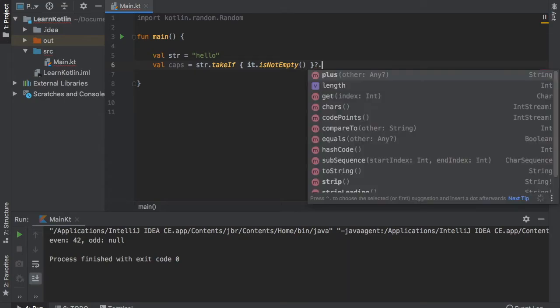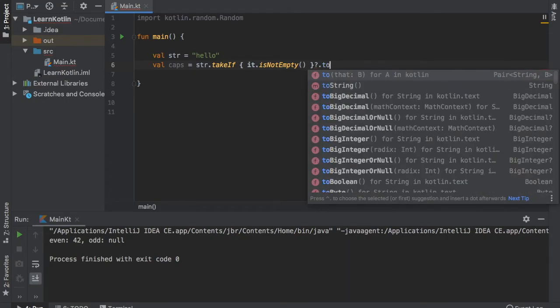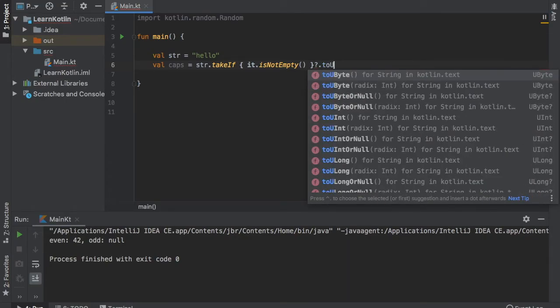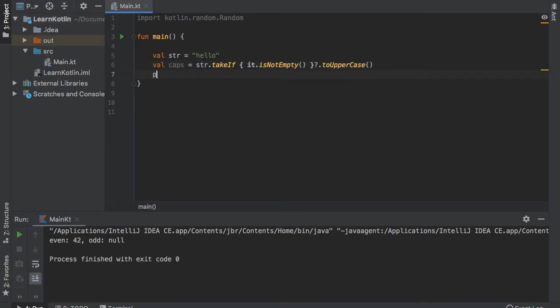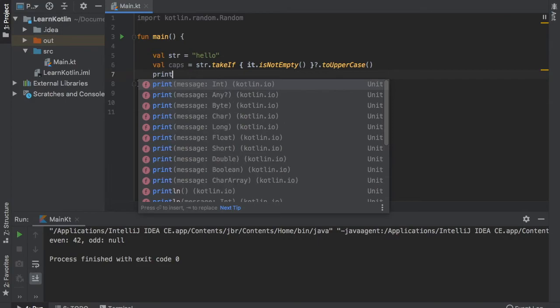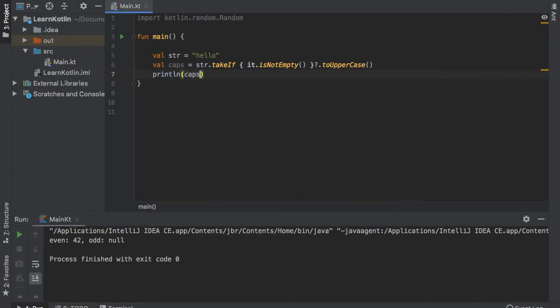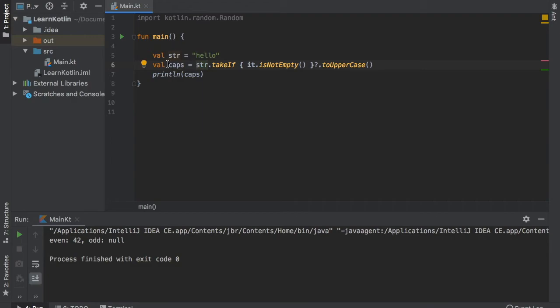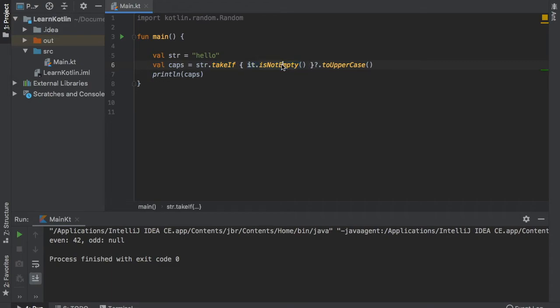And we need to write toUpperCase. Then we can just go ahead and println the caps. So what we did here is we created a string of hello. Then we created a val of caps and we used the string value with the takeIf function to check if it is not empty. And since this evaluated to true, we could finish this statement and we could print it to caps.